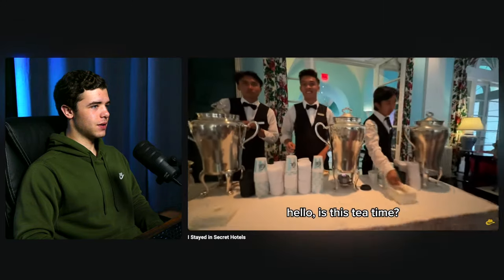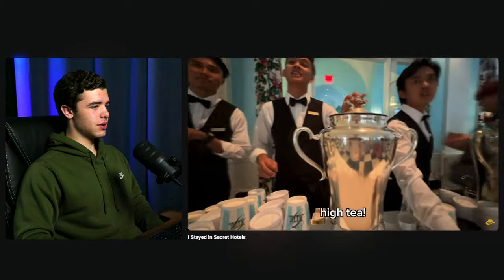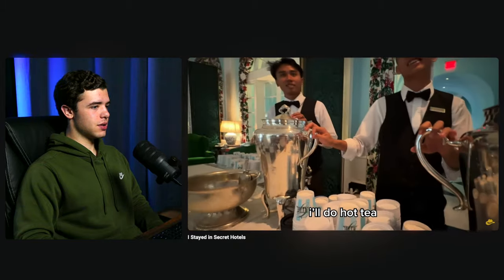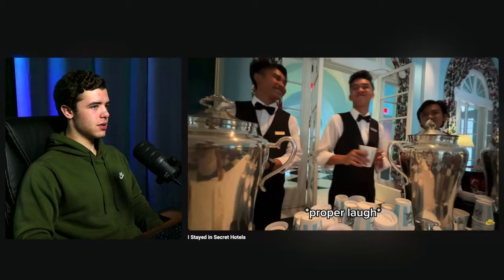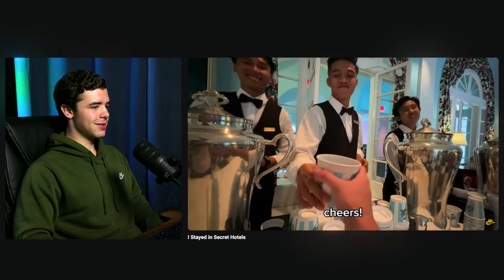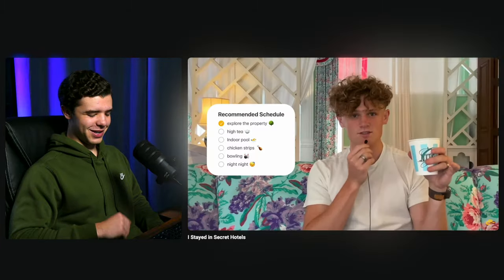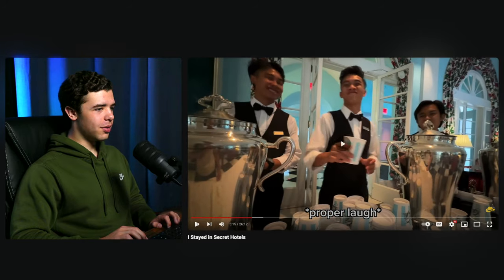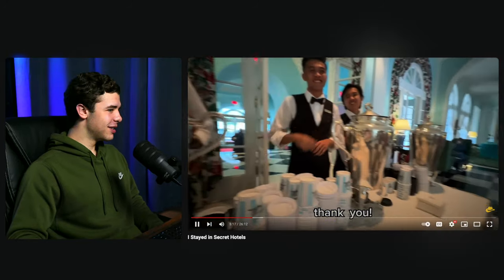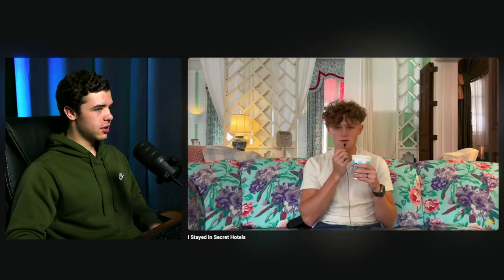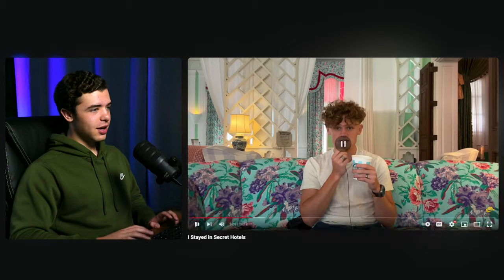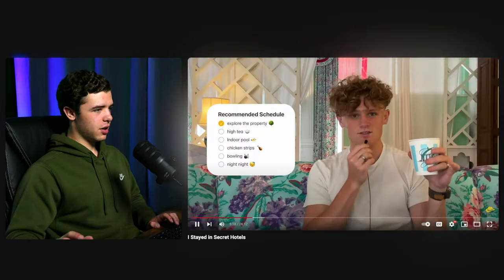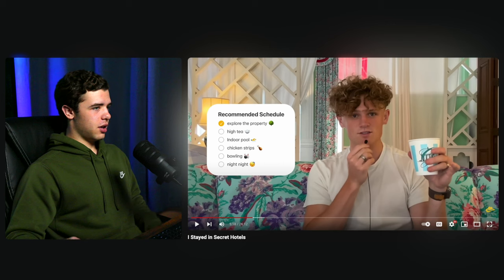It's high tea time. Ryan gets hot tea and raises a fancy cheers — pinkies up.